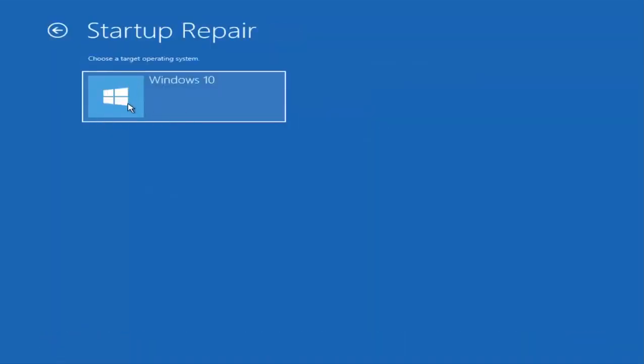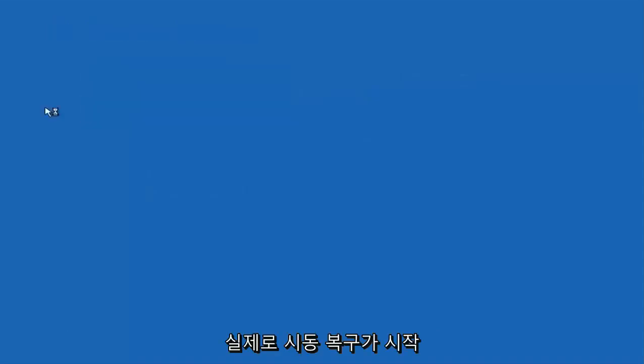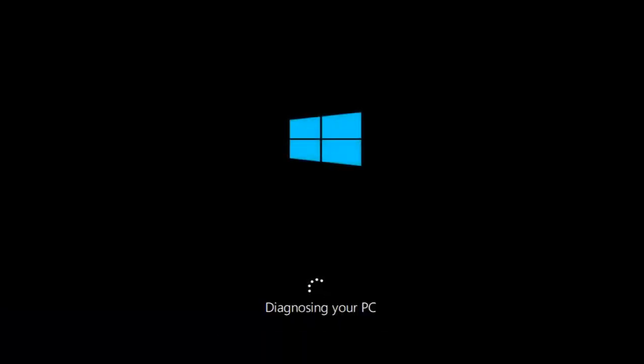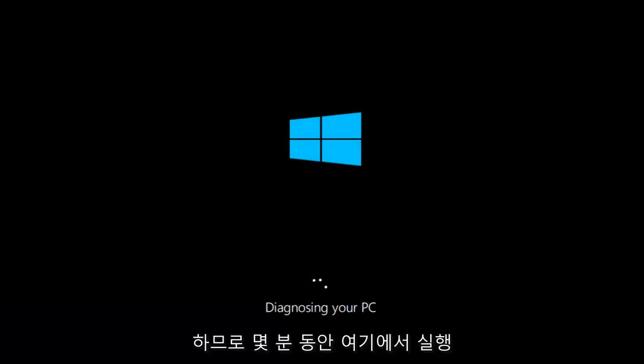That would actually begin the startup repair. It's going to begin diagnosing our computer. We are just going to let this run here for a couple of minutes.